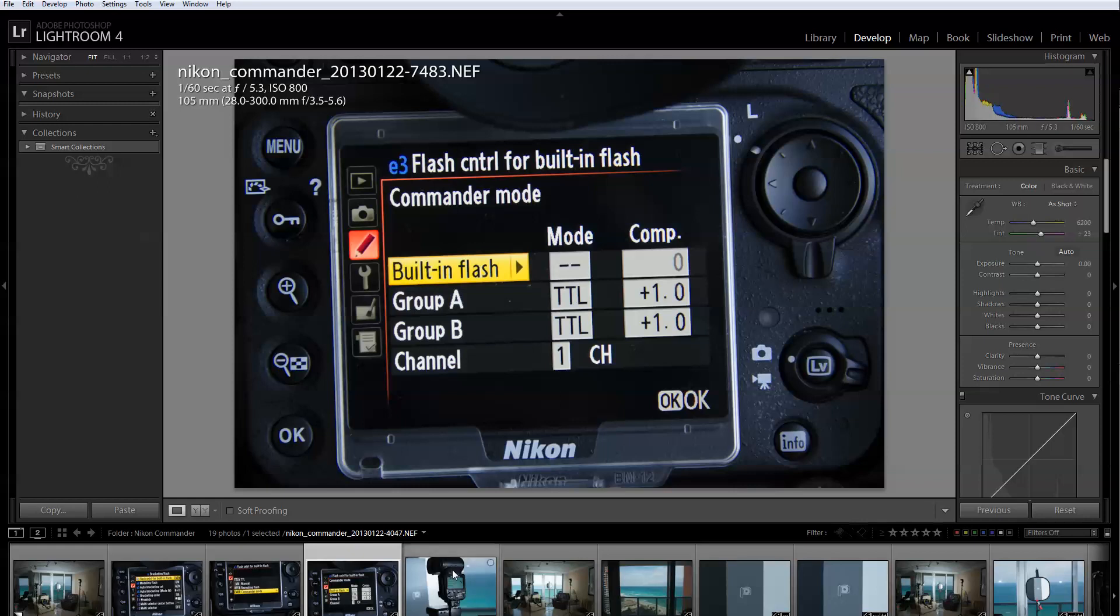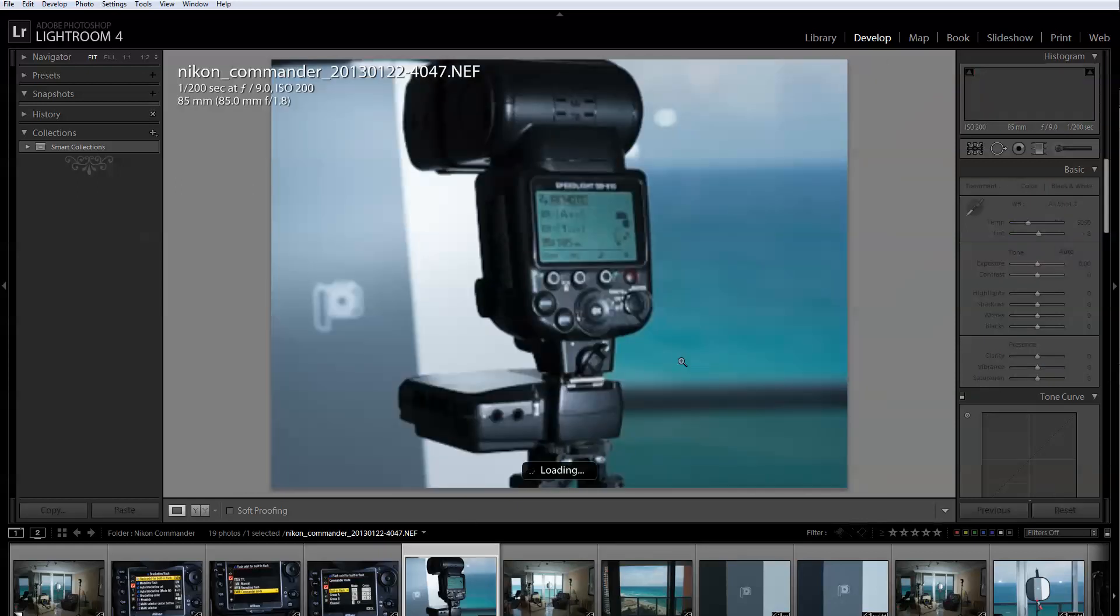So basically this is what you have to do in the camera. That's it. You pop up your flash and do these settings. Then when you go to your flash.